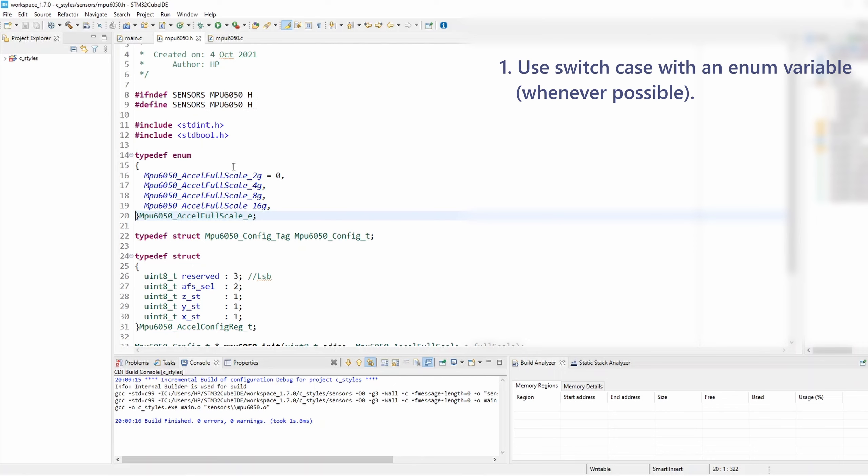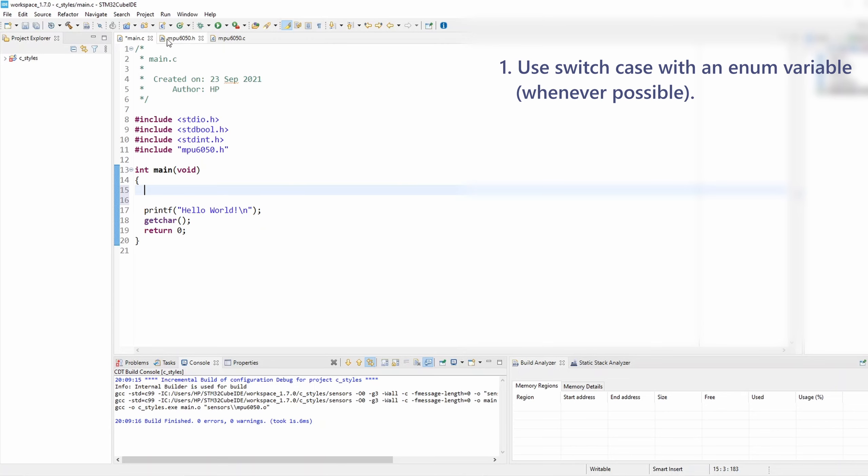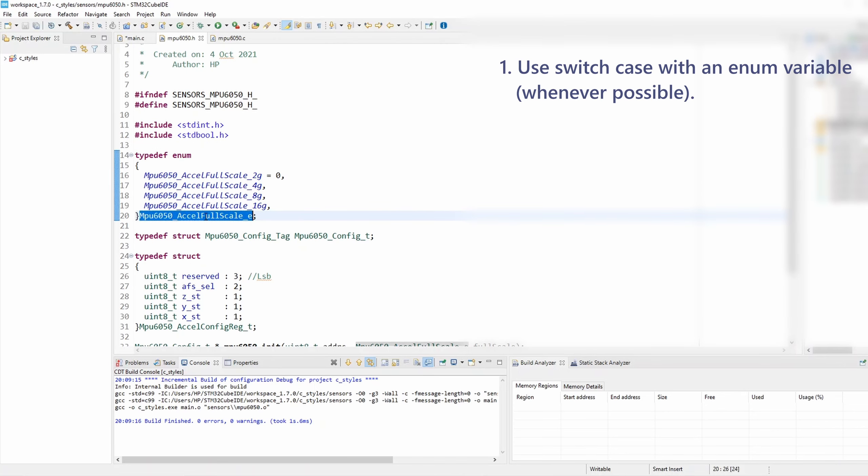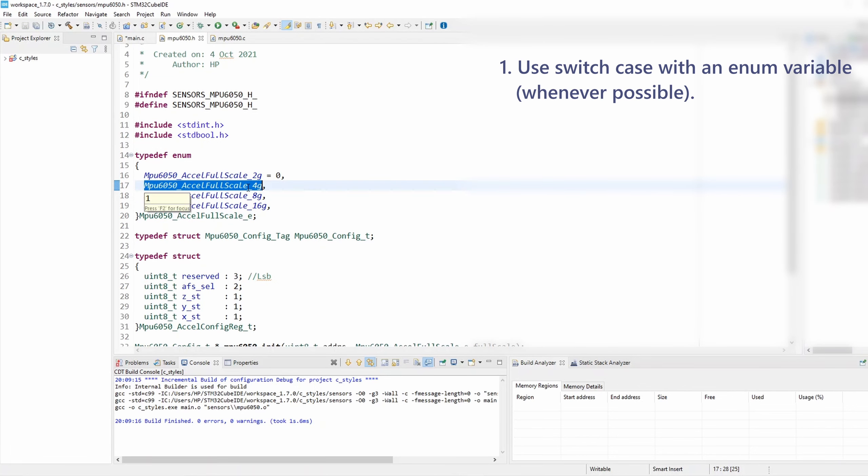I have previously defined this enum for the accelerometer full-scale, and this contains all the full-scale select values: 2g, 4g, 8g, and 16g. Now let's create a switch-case that handles all these enum elements. Let's navigate to main. I want to create a new switch-case, but for that I need to have my enum variable. So I'm gonna define a new variable of this enum type. I'm gonna call it axl_full_scale.